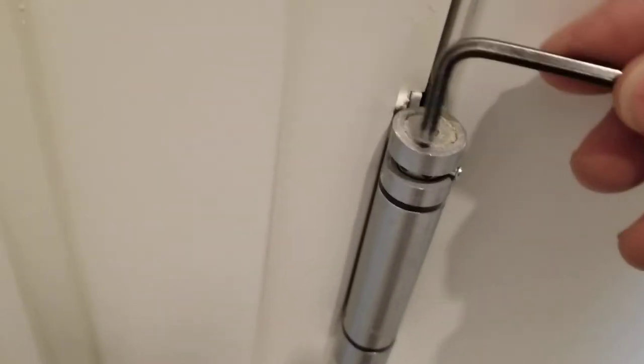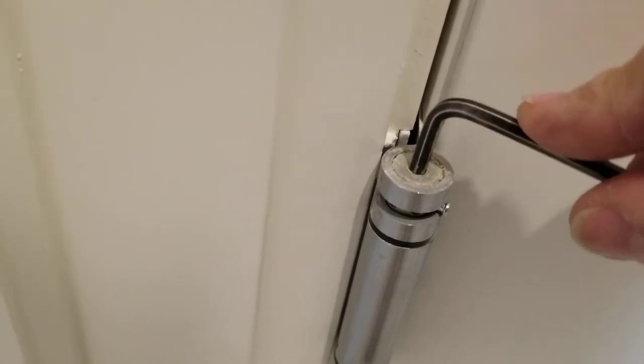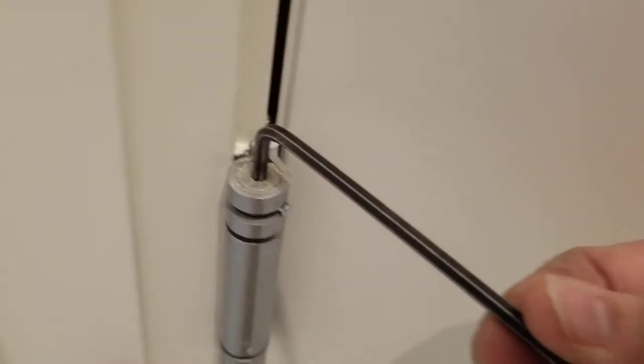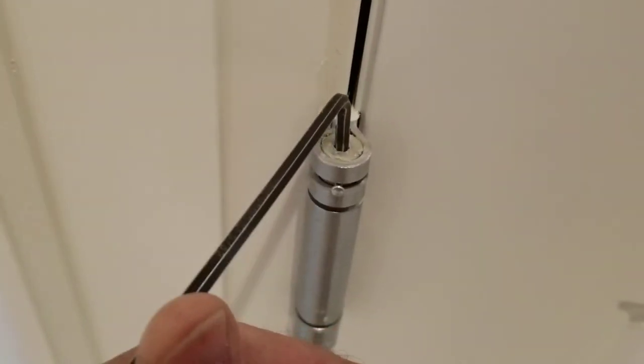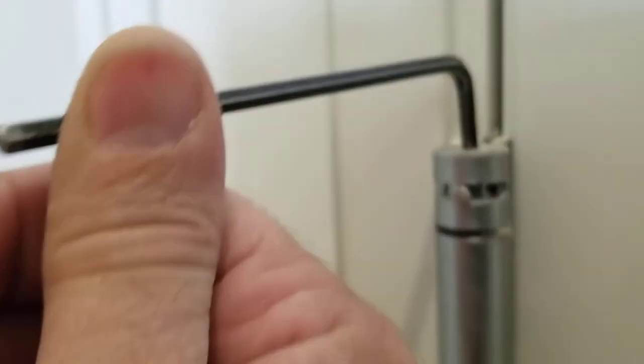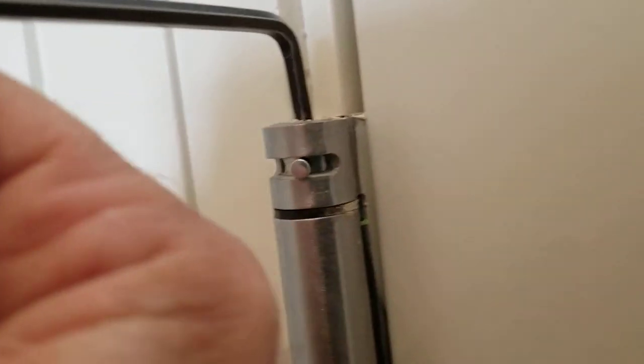What you're going to do—it's hard when I'm holding the camera and trying to film—is you're going to go clockwise, pull that pin out, and then put it into the next hole. I don't know if you can see that there's another hole there.